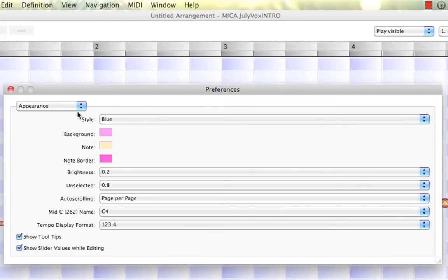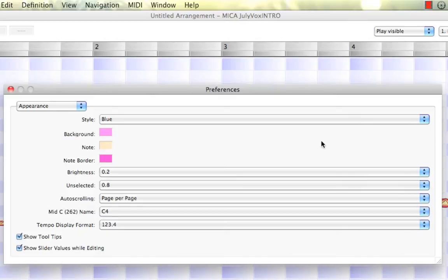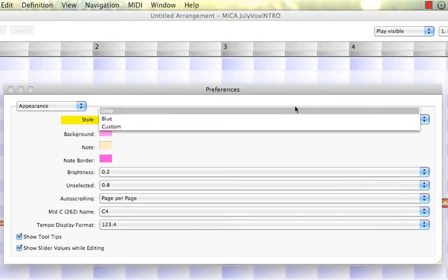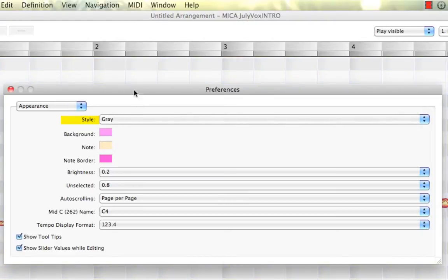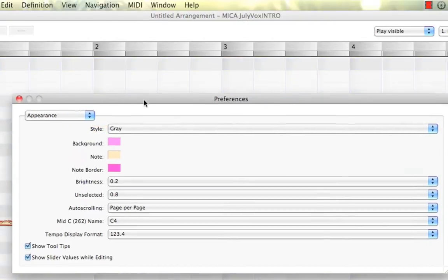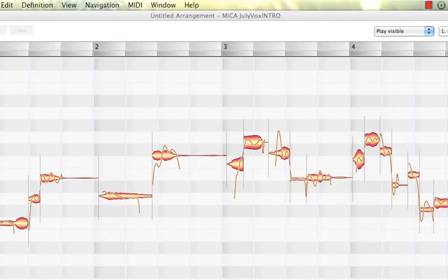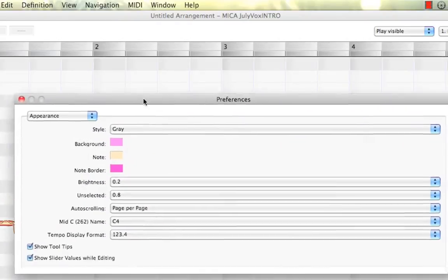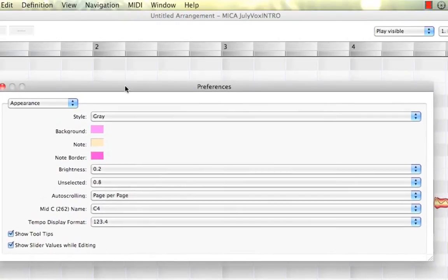Let's see, Appearance. Here's an interesting one. Why not be able to adjust how Melodyne looks as well as it behaves? We can actually customize that. Our first option here is Style. It comes by default as this gray. Let me move the box out of the way. That's what the gray looks like. We have one of my favorites, which would be Blue.